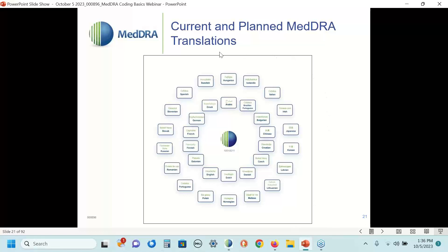We are in the midst of an ambitious plan to complete translation of the MedDRA browser into many more languages. The purpose is to provide users with working copies of the browser in languages they are most comfortable using. For example, MedDRA code 10019211 is the code for headache, and that same code will always point to the concept of headache regardless of the language it is translated into. We continue to add new MedDRA browser translations, so be on the lookout for emails announcing each new translation as it becomes available.